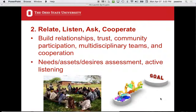What you're building is trust, and you're overcoming things like what our government has done to overthrow their government or steal part of their country. You shouldn't assume you'll be trusted just because you're a trustworthy person from the United States. Trying to promote community participation, using multidisciplinary teams like social workers, getting cooperation in your group — these are difficult things requiring good communication skills. You have to listen, listen, listen. This takes time, and what comes out of it is that you come to understand needs, assets, and desires.